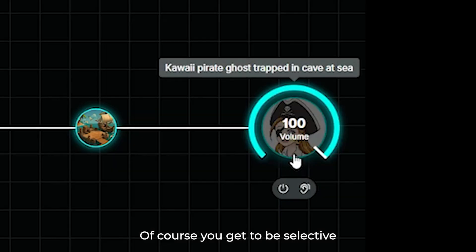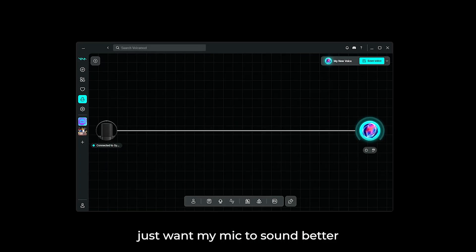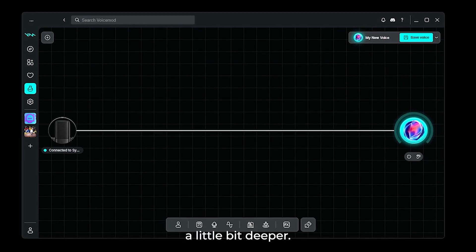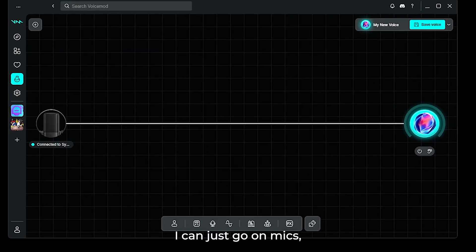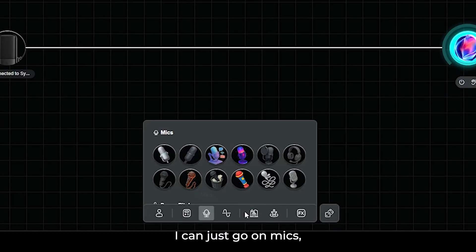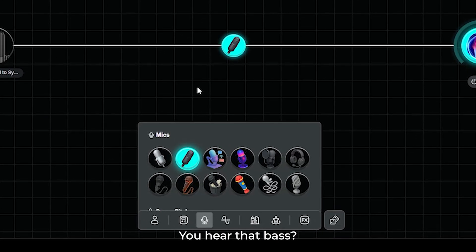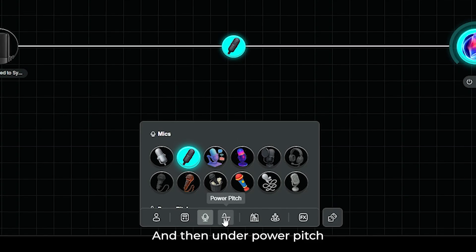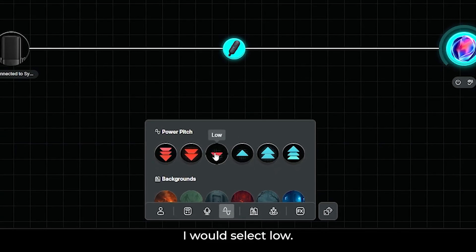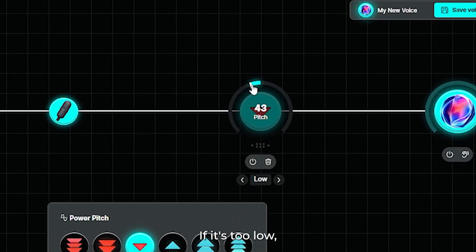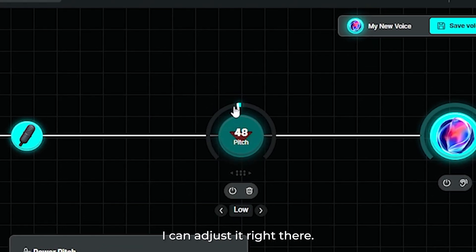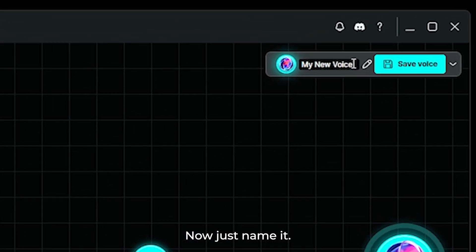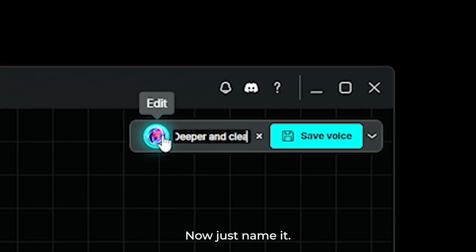Of course, you get to be selective with the categories. Now let's say I just want my mic to sound better and my voice a little bit deeper. I can just go on mics. Select deep and clear. You hear that bass? And then under power pitch, I would select low. If it's too low, I can adjust it right there. And I'm done. Easy peasy.